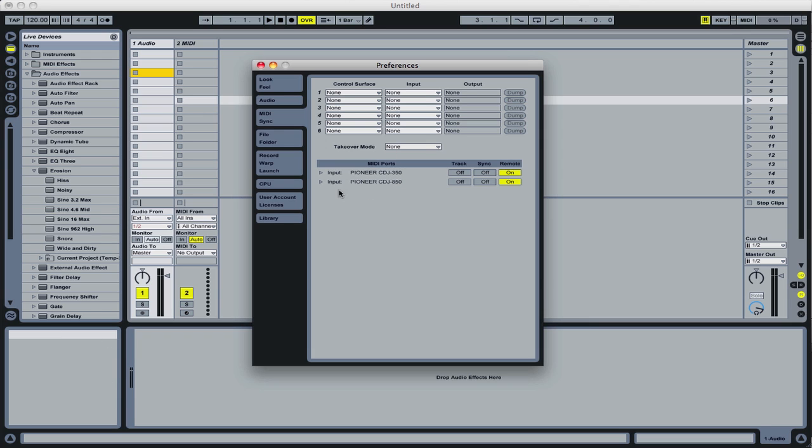If you're connecting anything like a DJM mixer with a 5-pin DIN to another device, that device's name will come up. It won't say Pioneer or whatever mixer.